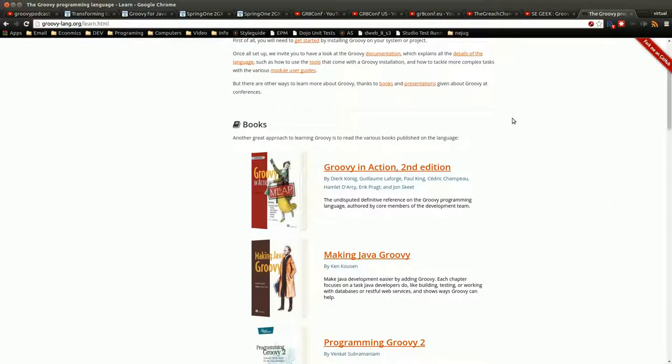So there's quite a few books out there for Groovy, and I'm just going to be talking a little bit about them, what I think of them, and things of that nature.